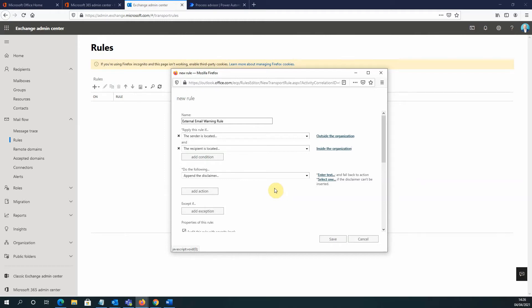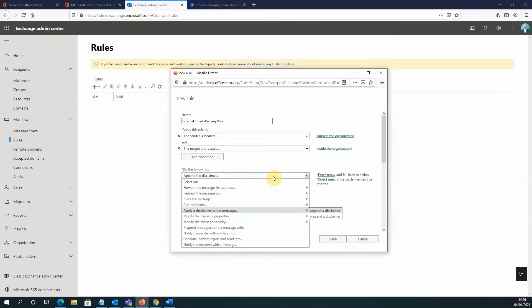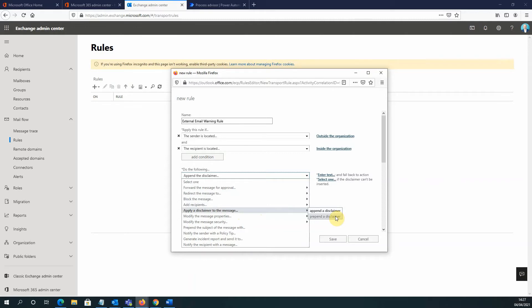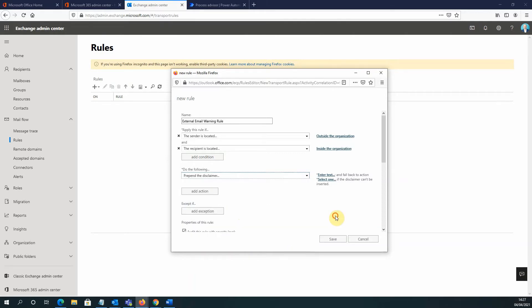Now what I need to do is specify what I want to happen when that condition has been met. So where it says do the following here, I'm going to click on the drop-down. Apply a disclaimer to the message option. And you can see I can either append a disclaimer or prepend a disclaimer. Well, because we want this at the top of the email, the option I'm going to select here is prepend a disclaimer.